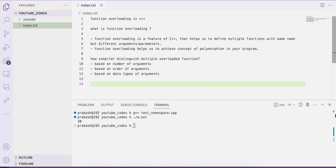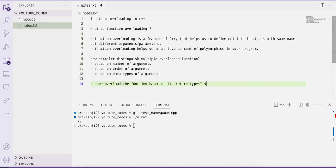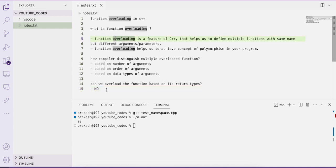The question can be: can we overload a function based on return type? The answer is a big no. We cannot overload a function based on its return type because return type alone is not sufficient to distinguish between multiple overloaded functions.